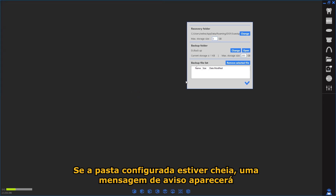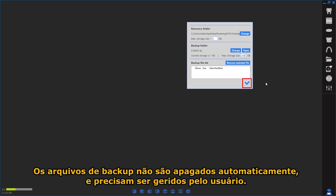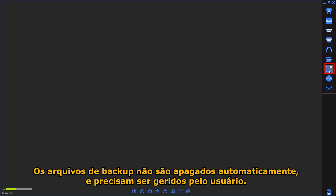If the configured folder or drive is full, a pop-up message will be displayed. Backup files are not deleted automatically and require periodical management.